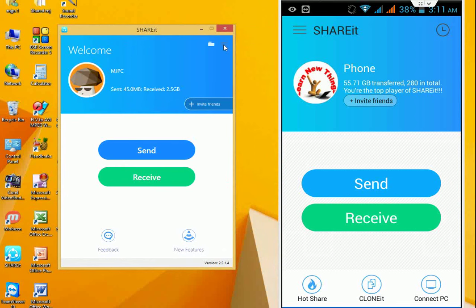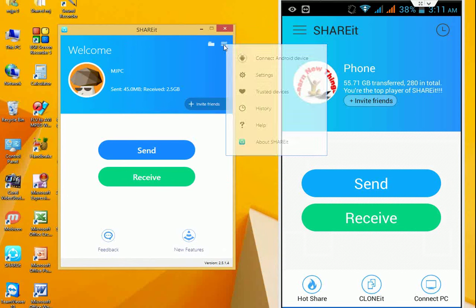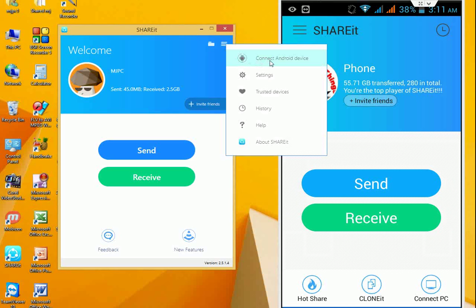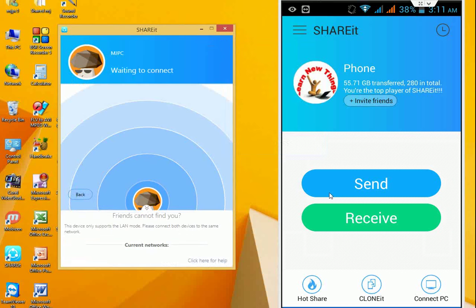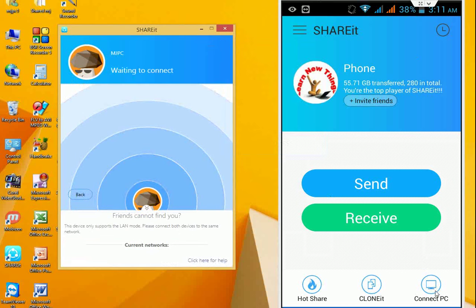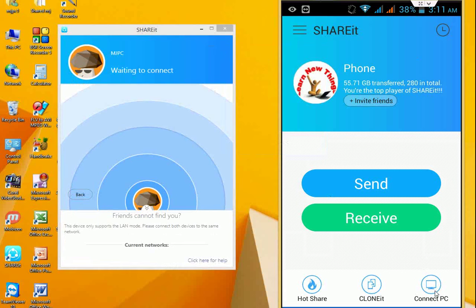In the desktop ShareIt, just click on this three-line button and click on connect to mobile device. And in the phone ShareIt, just click on connect PC.